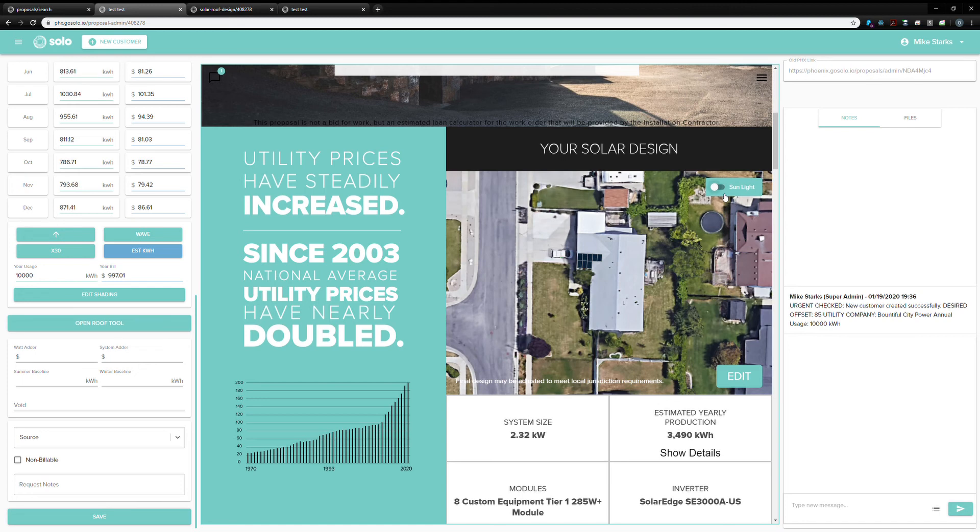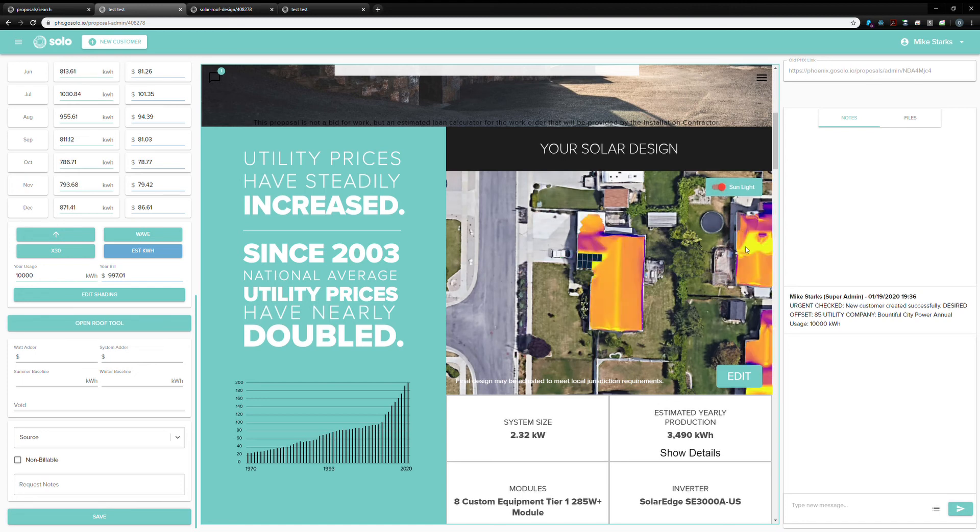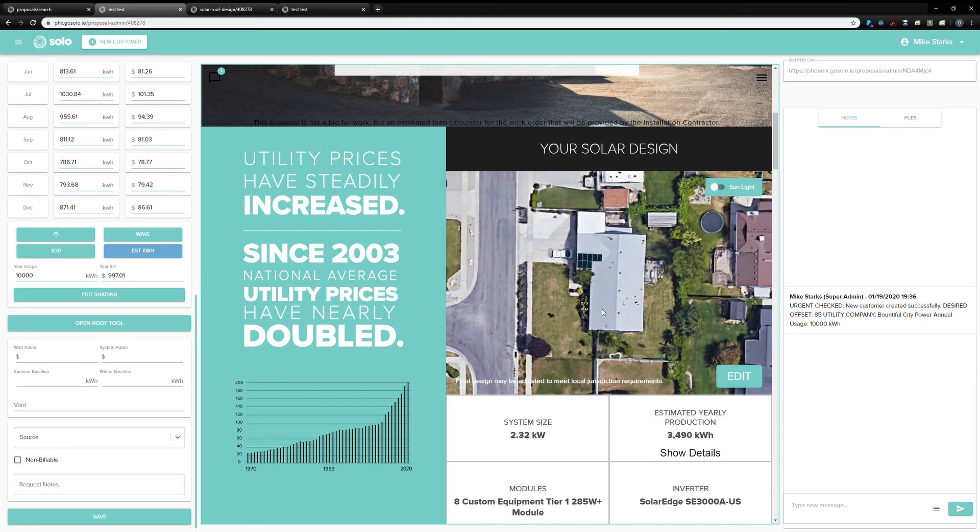You can see that solar design that we've built with these activated panels. The sales rep can show this radiance data map to customers to explain to them, hey, these parts are going to produce more power than others. That's why we want to put panels here. Just a consumer confidence thing.